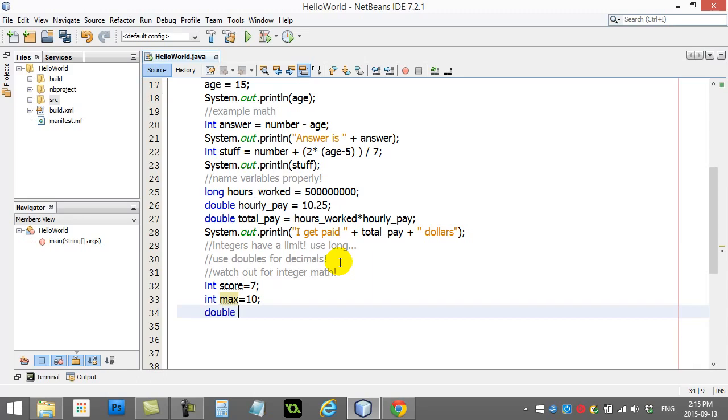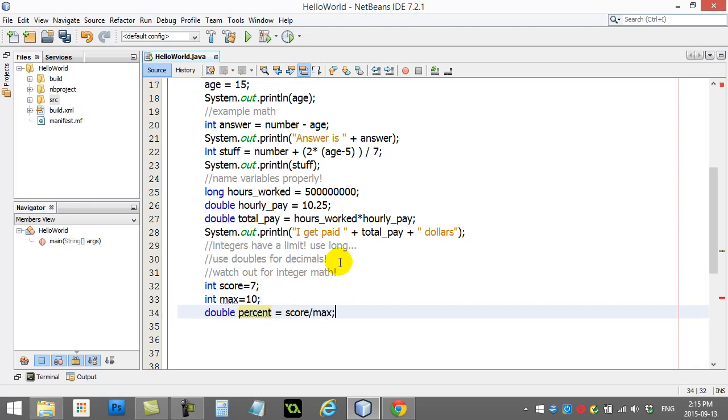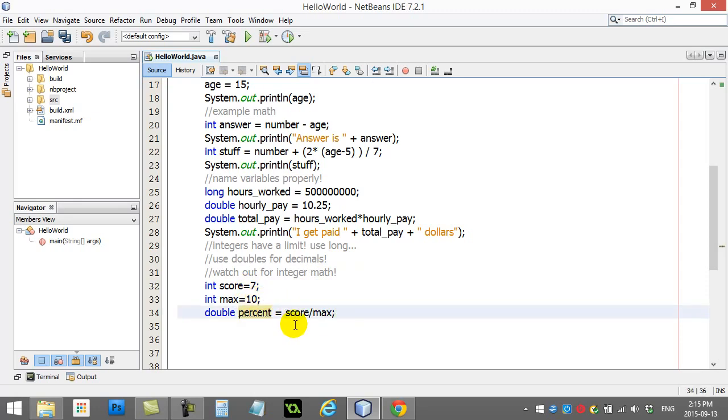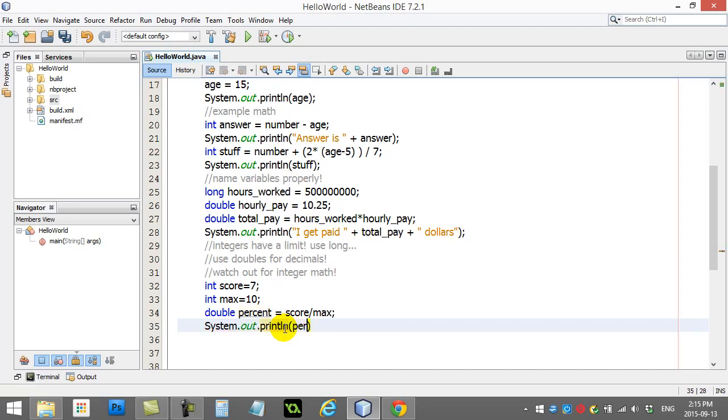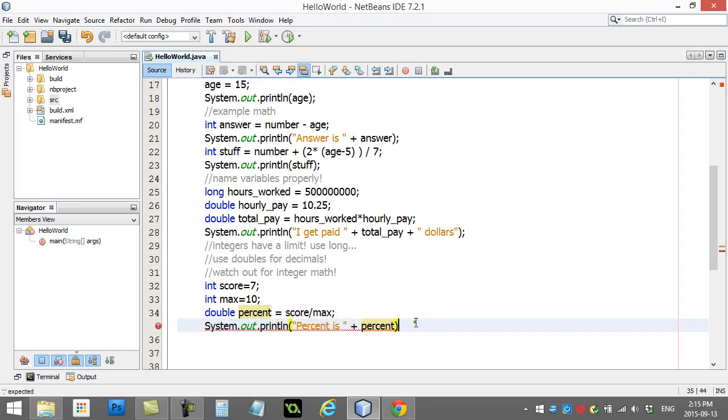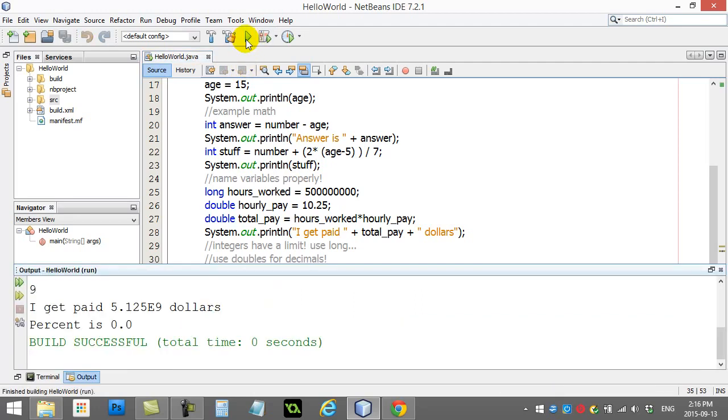And now I'm going to calculate what percent they get. Now, a percentage is going to be a decimal number. So, I'll make a double. And I'll say double percent equals their score divided by max. Now, you're good enough at math to know the answer to this one. 7 divided by 10 should give us 0.7. Well, let's print this out and see what happens here. And you're going to see our first example of watch out for the integer math.